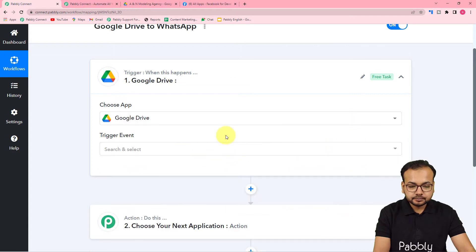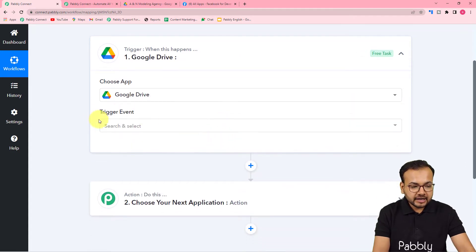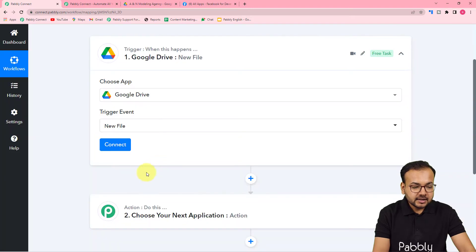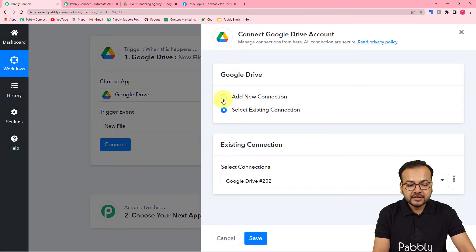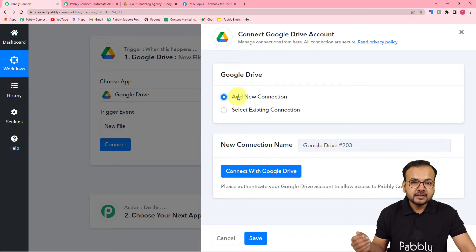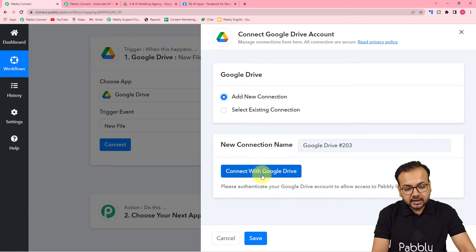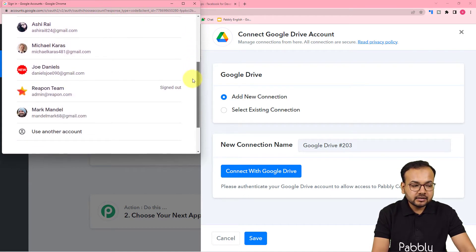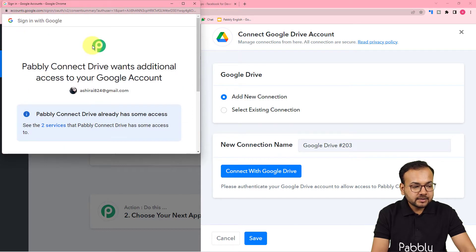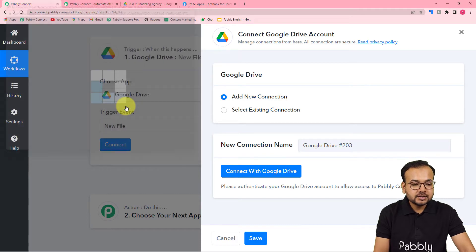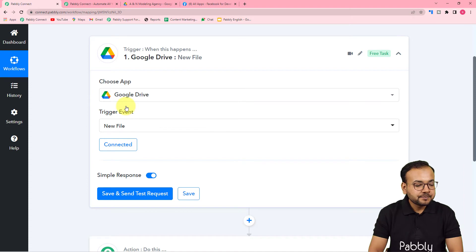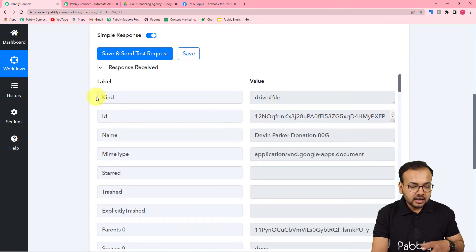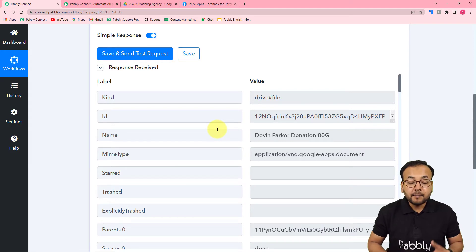To set up the trigger, choose Google Drive as your trigger application, then select the trigger event as 'New File' — this triggers the workflow when a new file is created or uploaded. Click 'Connect', then select 'Add New Connection' to connect with Google Drive. Click 'Connect with Google Drive', select your Google account, provide the additional access Pably Connect needs, click 'Continue', and in a few moments you'll be connected. Click 'Save and Send Test Request'.